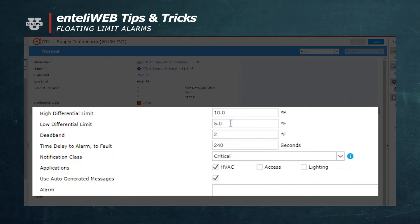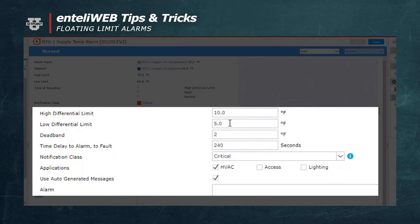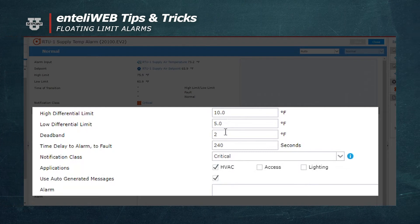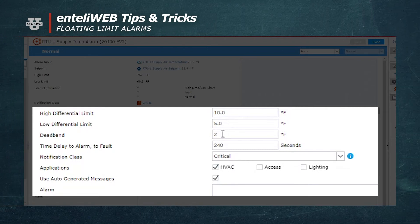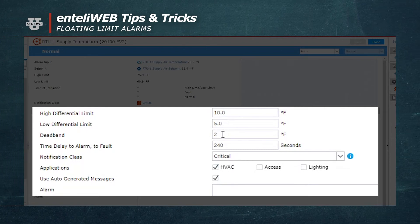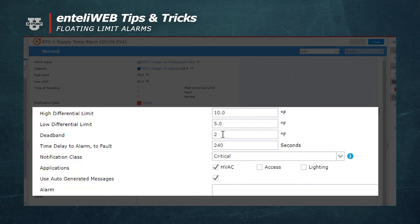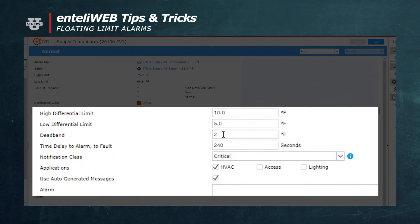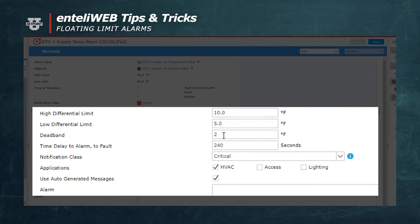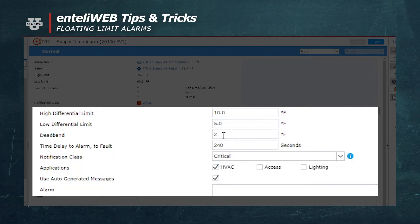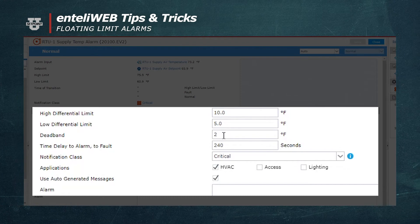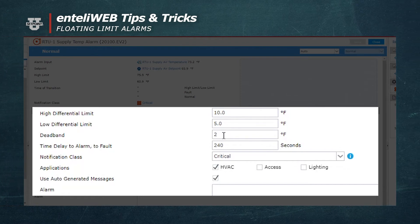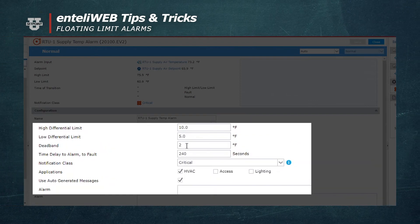The deadband is used to determine when we come back out of alarm. So it's allowing a two degree change to take place, which would then allow the alarm to reset.